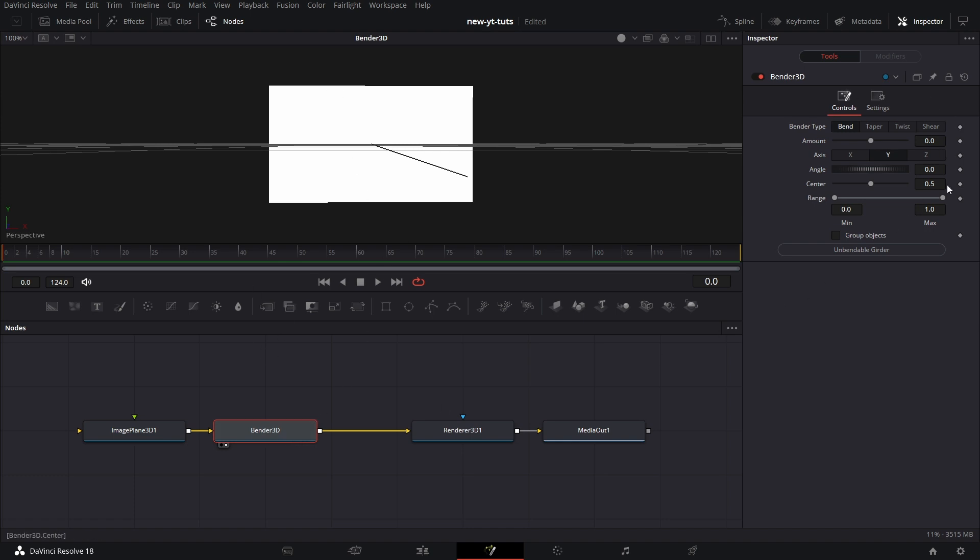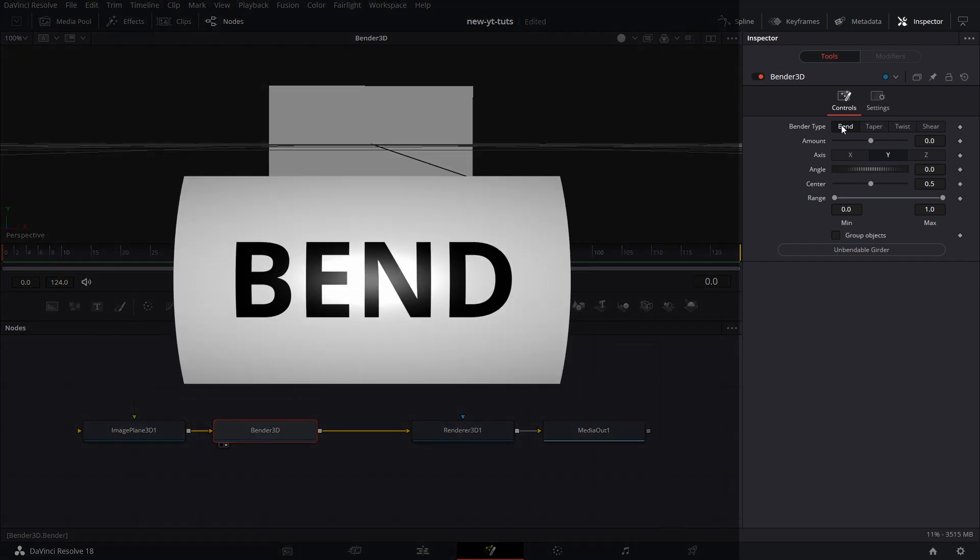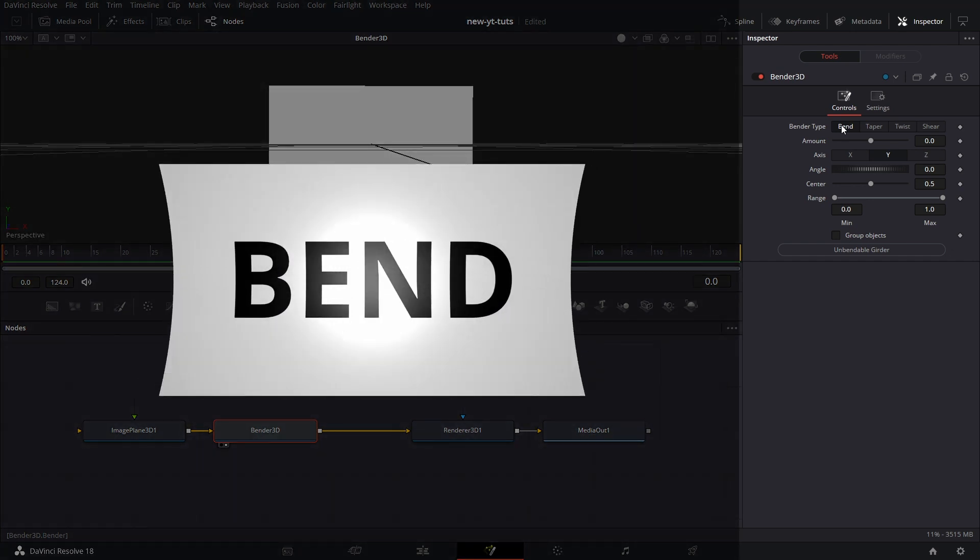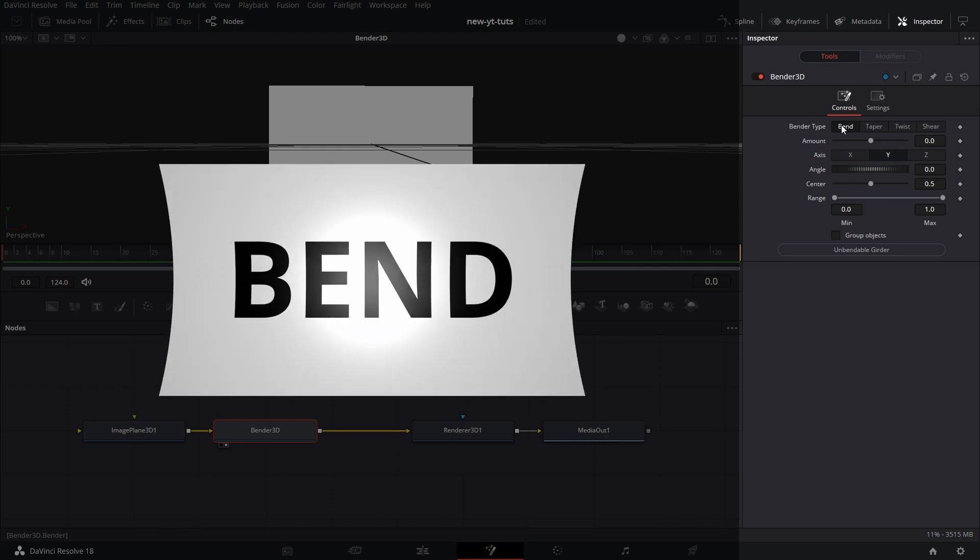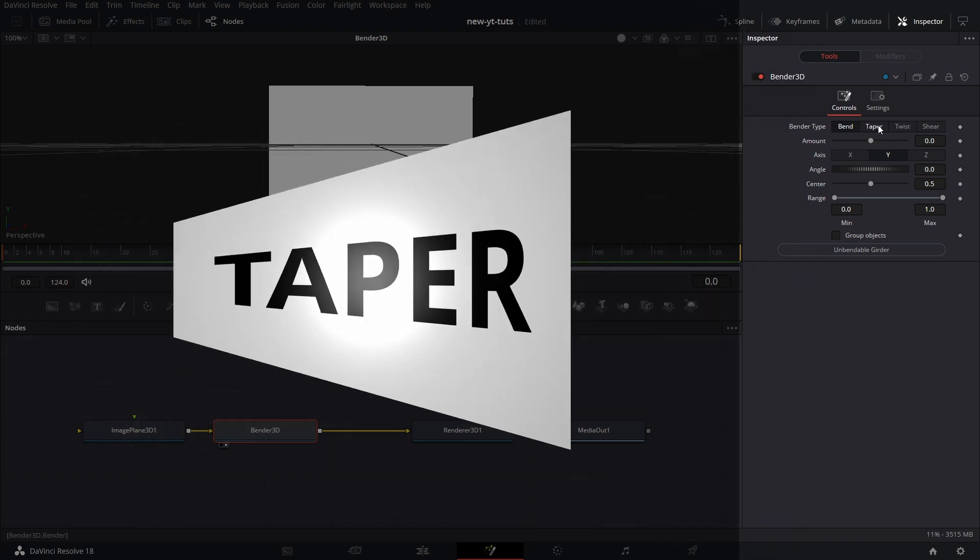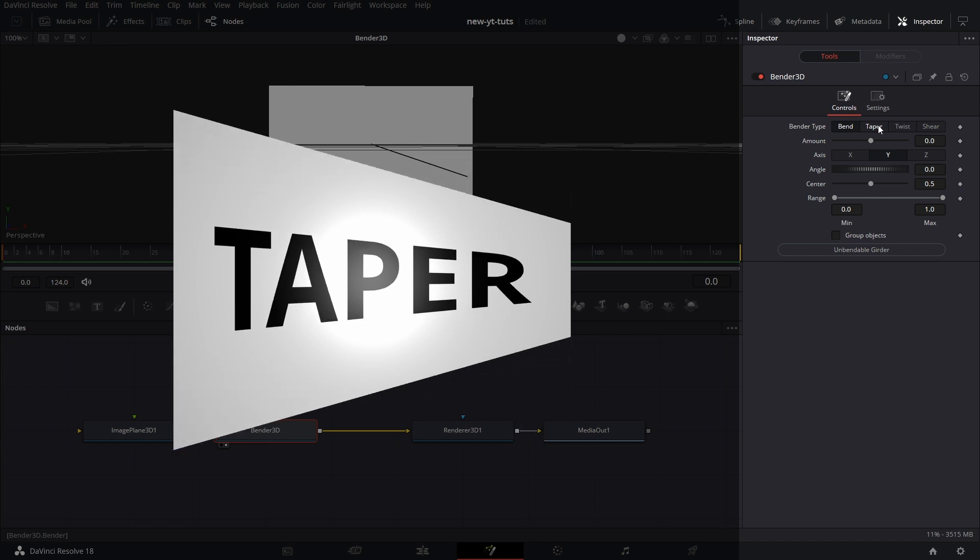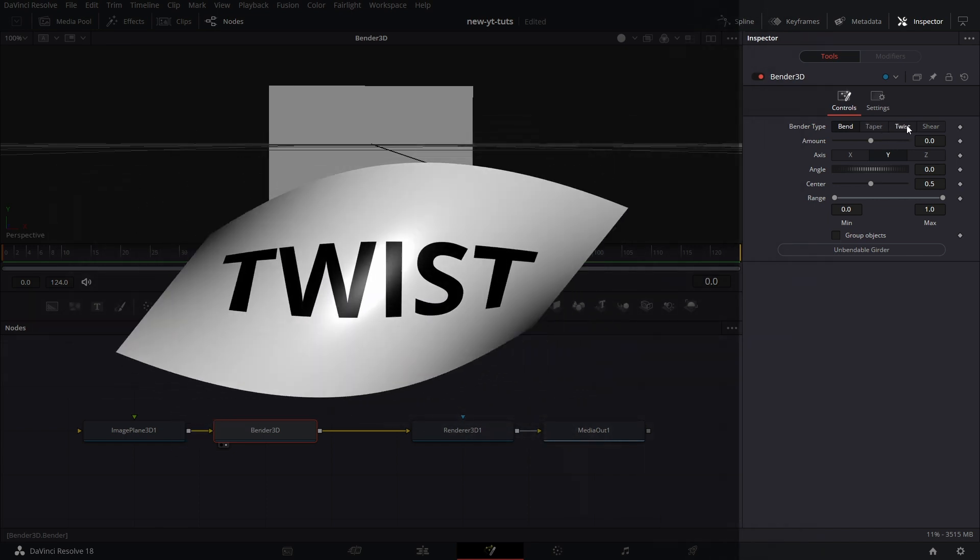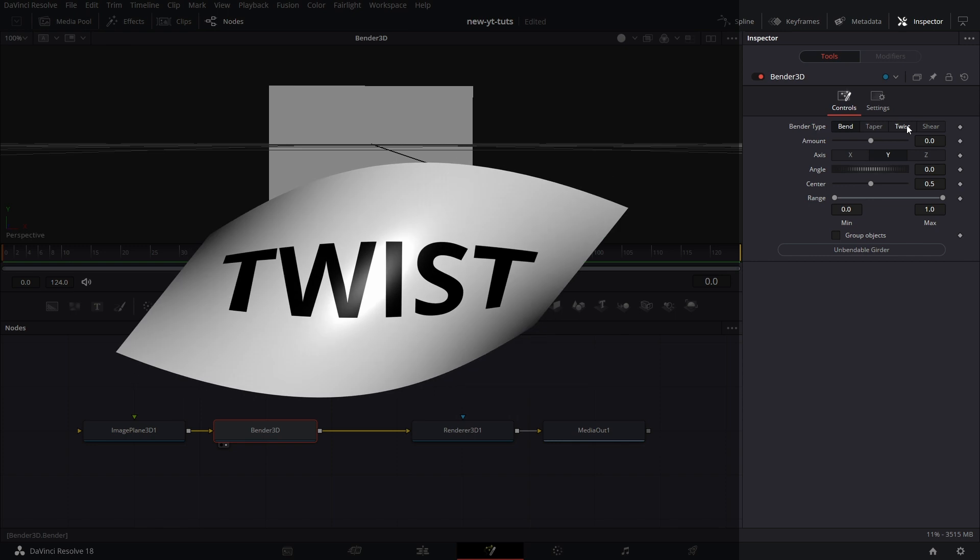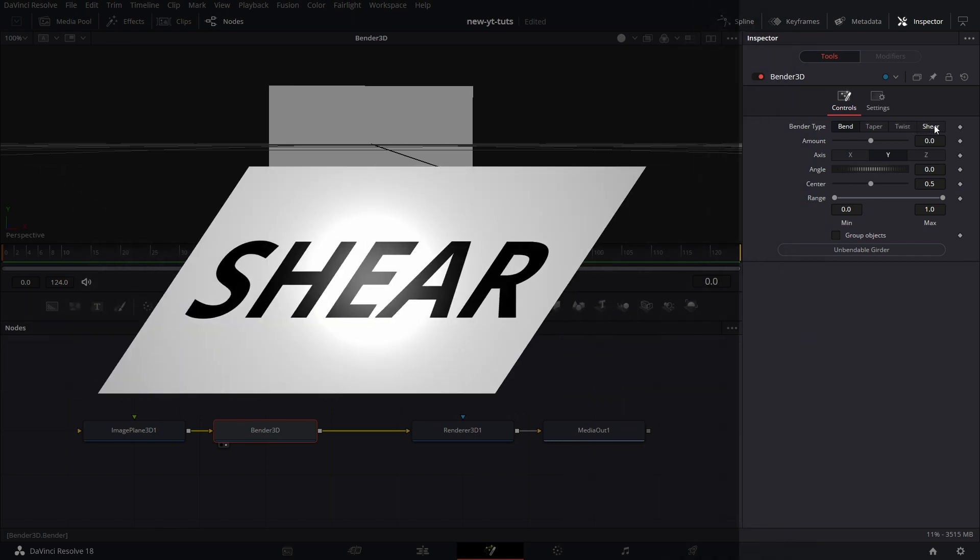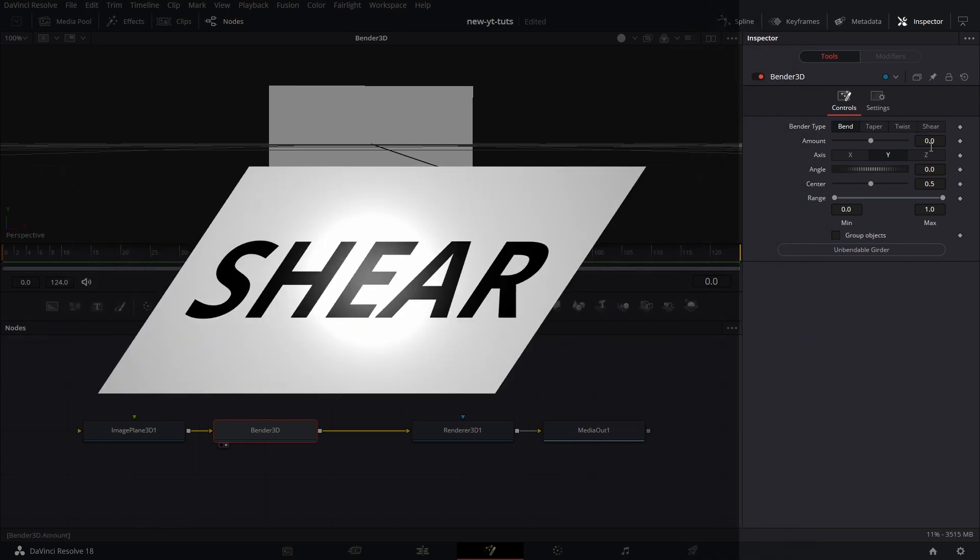So there are four types: bend, taper, twist, and shear. For bend, it bends like so. And for taper, it tapers like that. Then twist, it twists like that. And for shear, it shears like that.